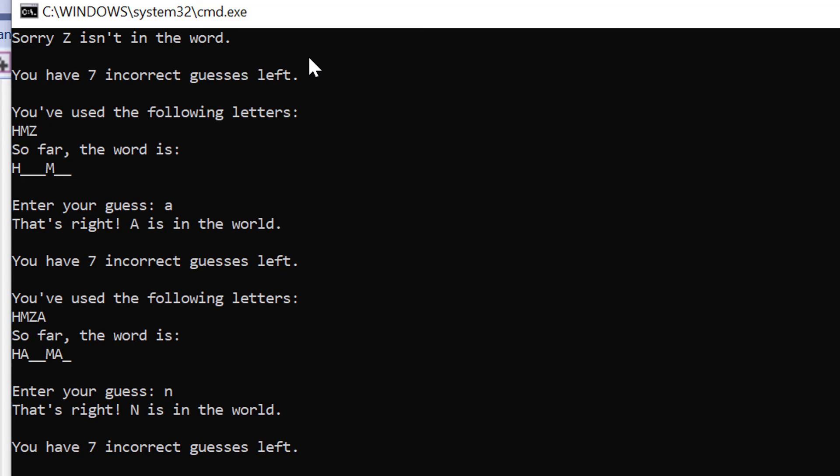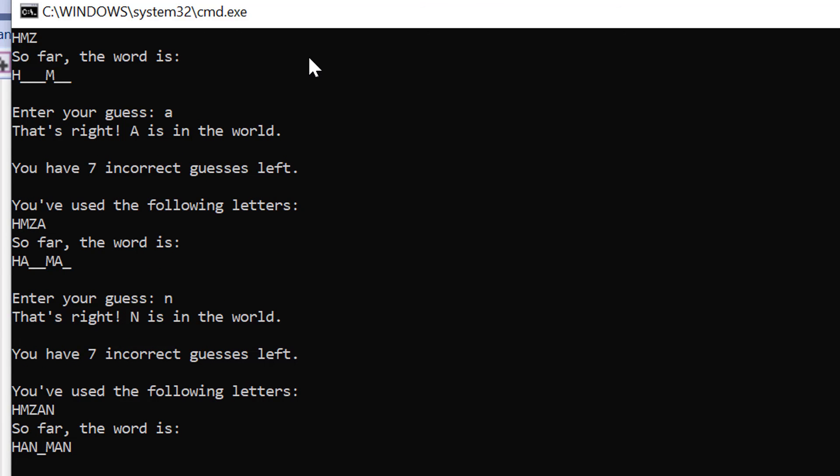If I put in the letter n, yeah I think it's a fair call that the word is going to be hangman. So if I put in the letter g, yep so I've got the word, I've guessed the correct word which is hangman.